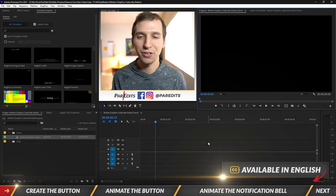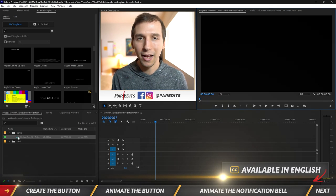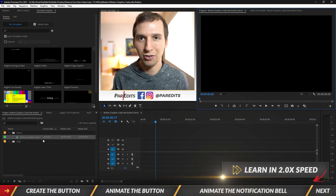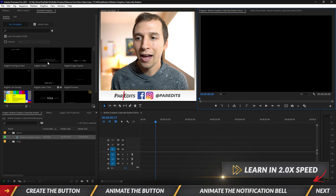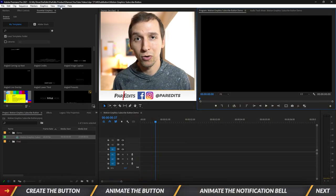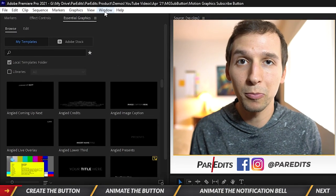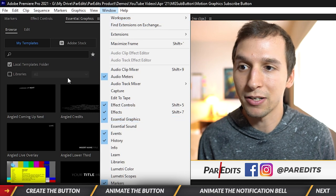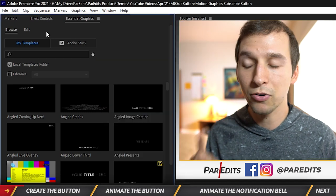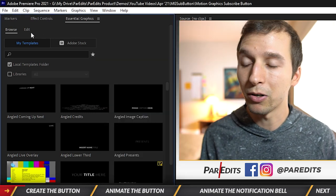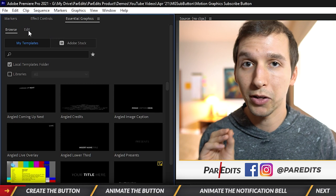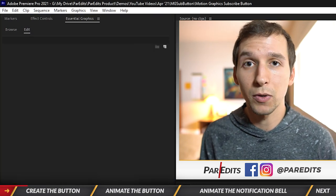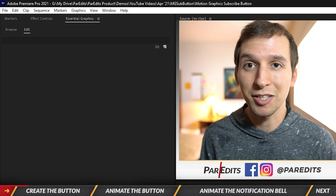Let's dive into the tutorial. What I have open right now is just a regular sequence at 60 frames per second, and we are going to open up the Essential Graphics panel. If you don't have it open, just click on Window, go to Essential Graphics, and open that up. You'll see Browse but we want to go to Edit — we haven't created any graphics yet and everything's blank.